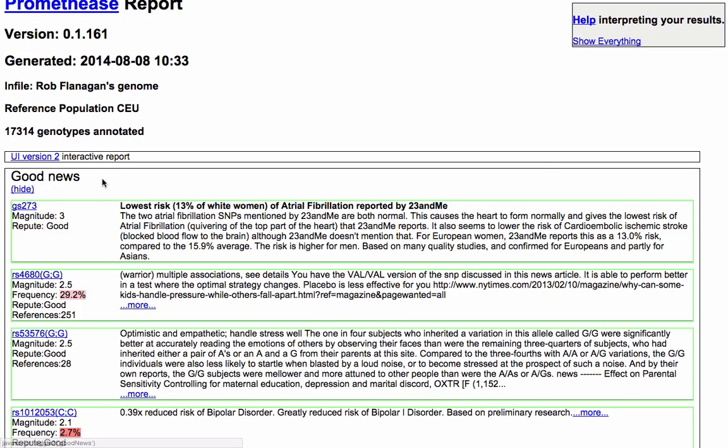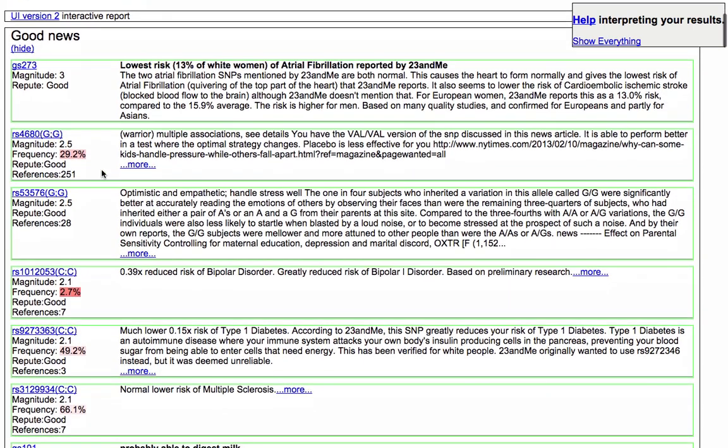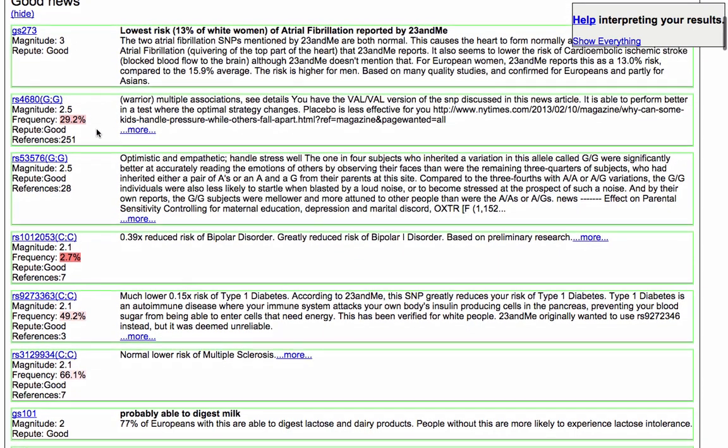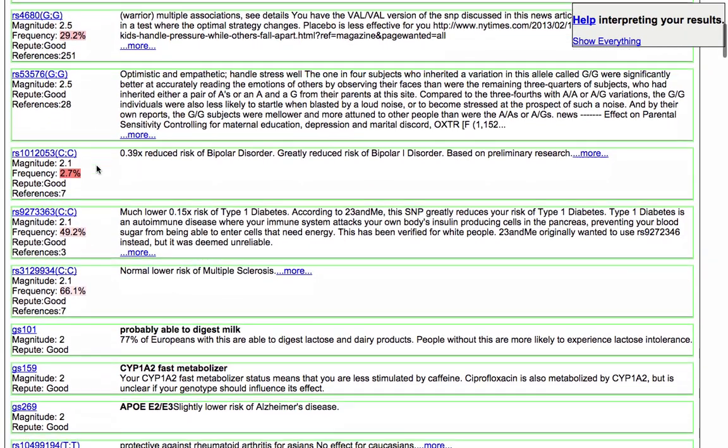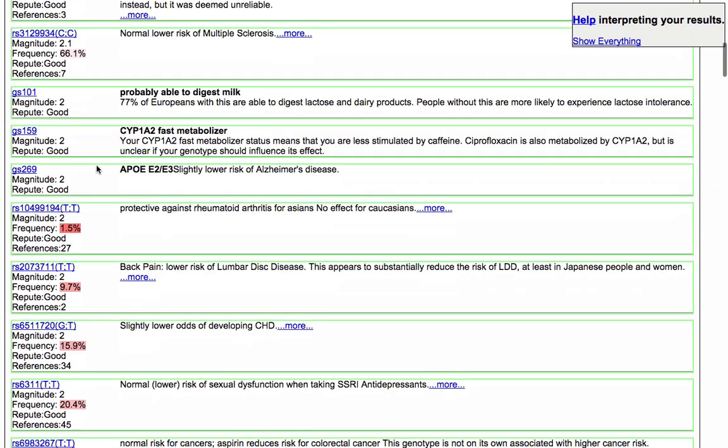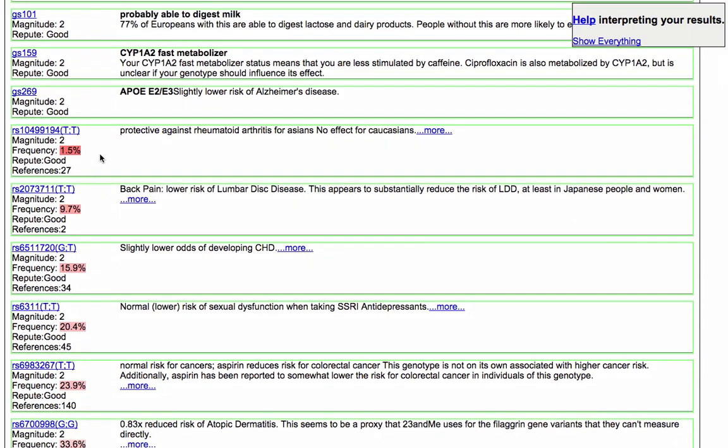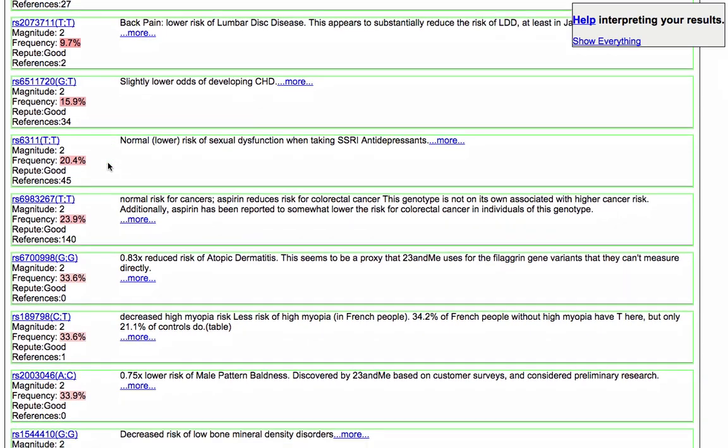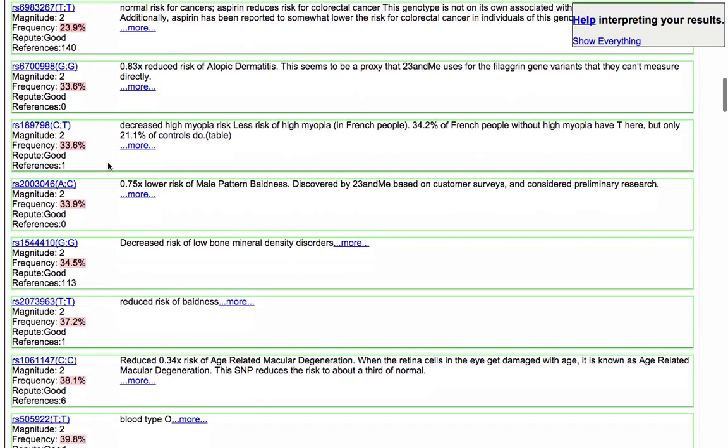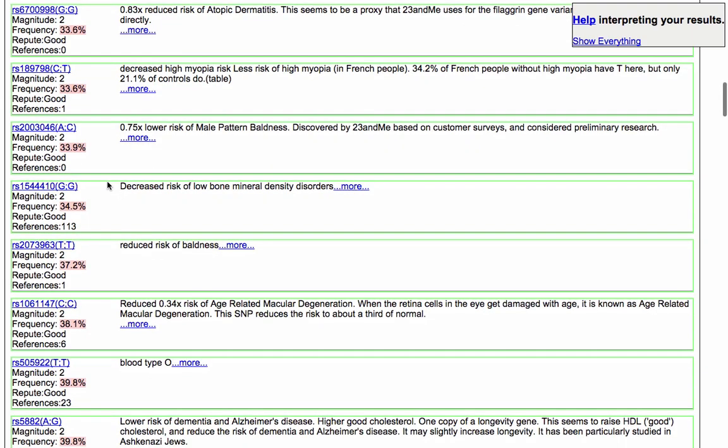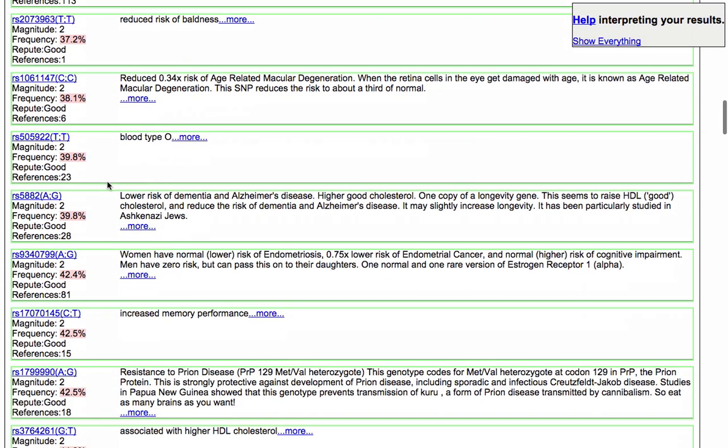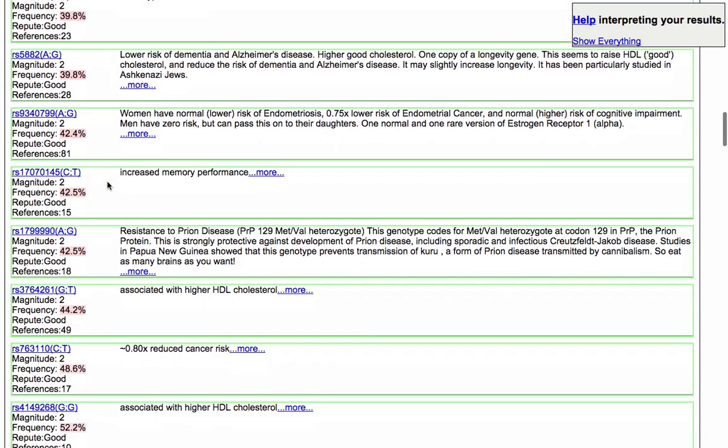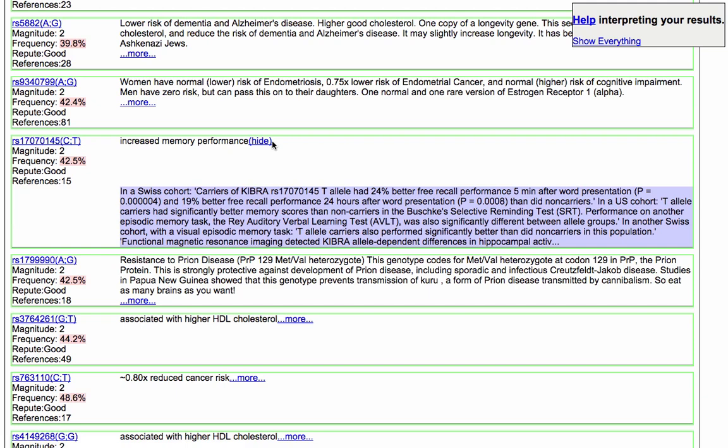We've got some pretty basically laid out information. We've just got text, pretty much. Percentages. You can see the reputation, the repute of the research is good for most of these. You can see the frequency it occurs in the population. There's information there on lower risk of male pattern baldness, which is good. And increased memory performance. I'm not quite sure about that. Click on more. It comes up with the information to do with the actual study, the science behind it. It explains and gives you a good breakdown of the research.